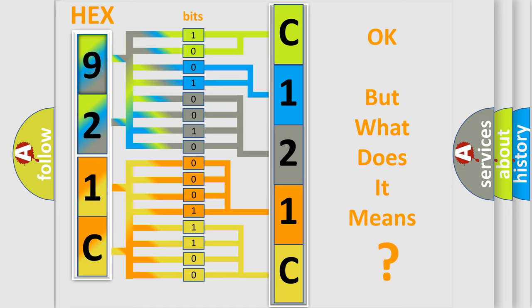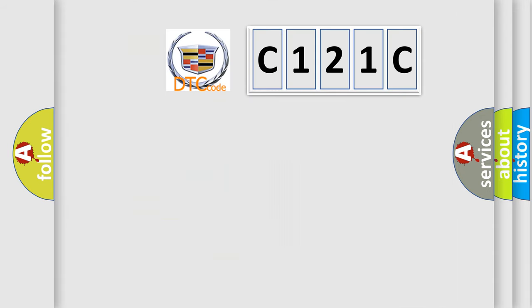The number itself does not make sense to us if we cannot assign information about what it actually expresses. So, what does the diagnostic trouble code C121C interpret specifically for Cadillac car manufacturers?